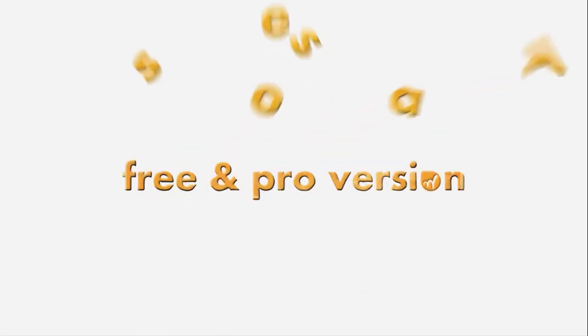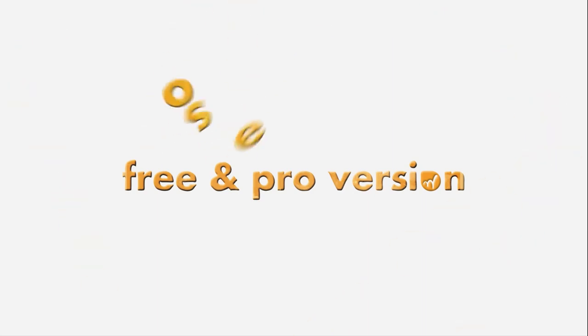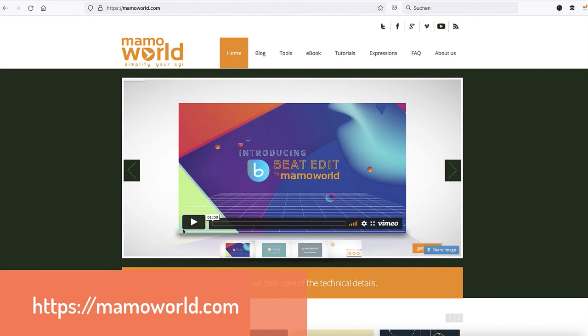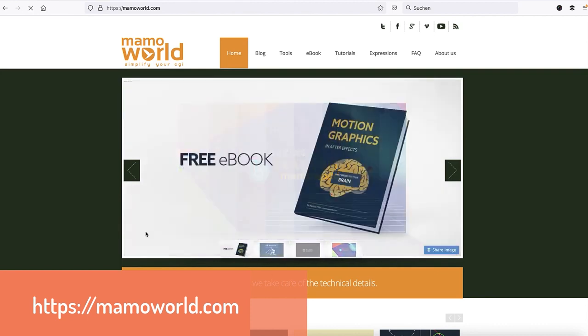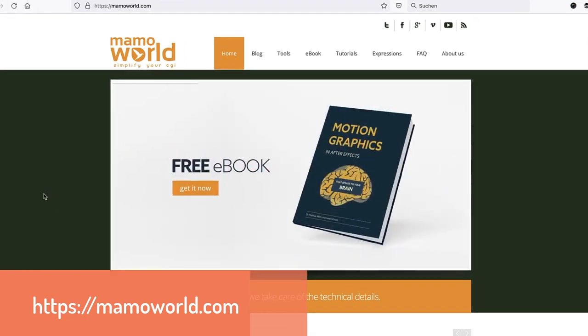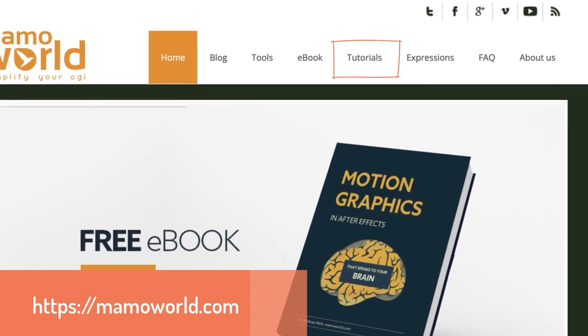BeatEdit is just one of many extensions we develop here at Mamoworld. For bouncing animations in After Effects, for example, definitely check out Easy Bounce. For more information about our extensions, check out our website mamoworld.com. It contains tons of tutorials and even a free ebook about motion graphics.